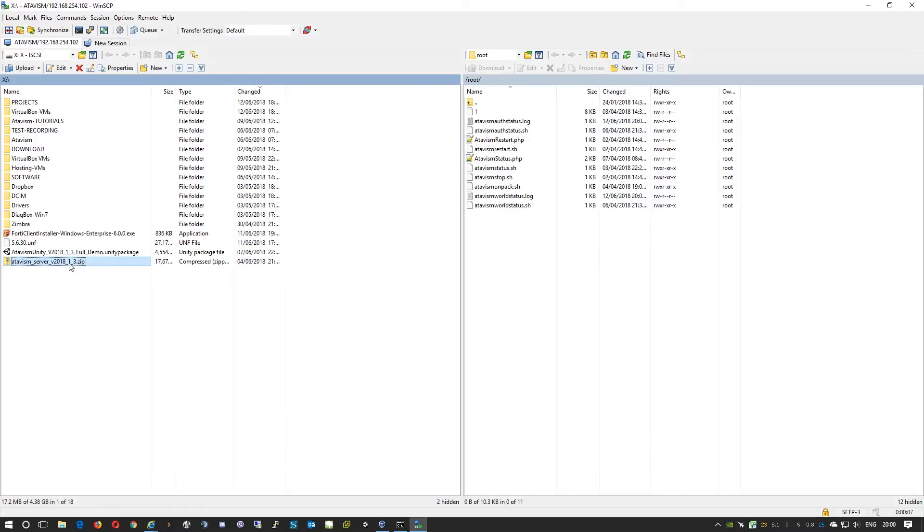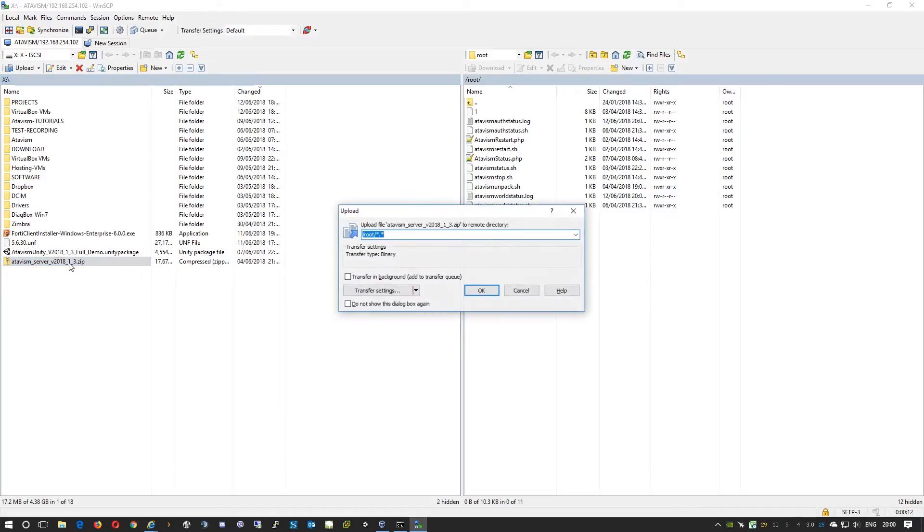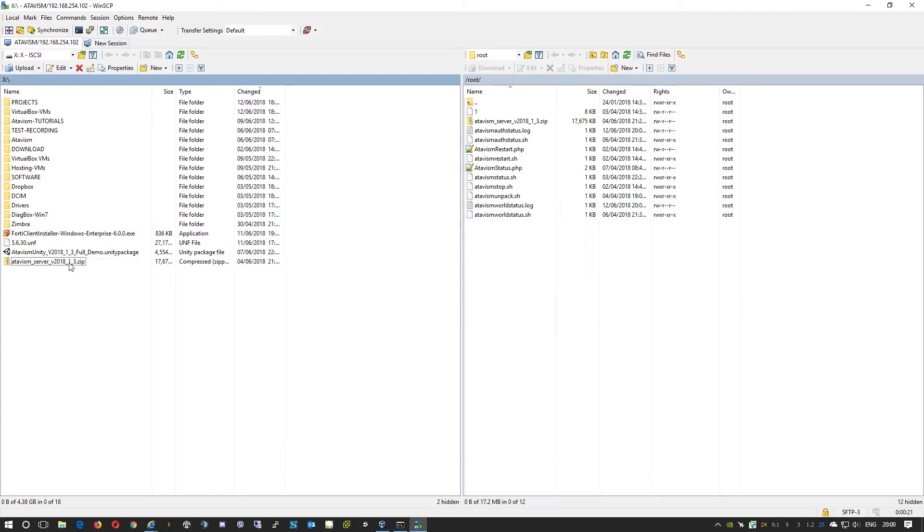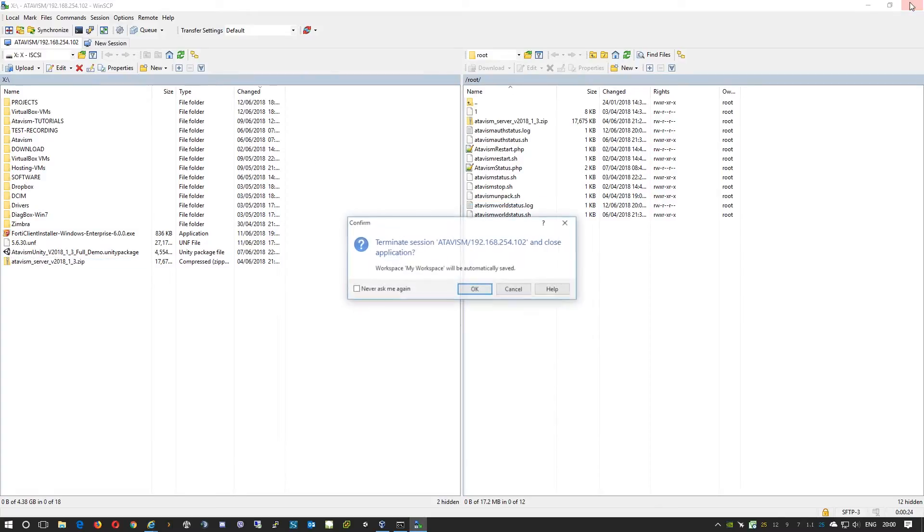There are already some files but you don't need to worry, they're actually important for us as they will do pretty much the hard work for some users. So we'll just copy from our local drive the zip, the Atavism server files. And for now we can close this.